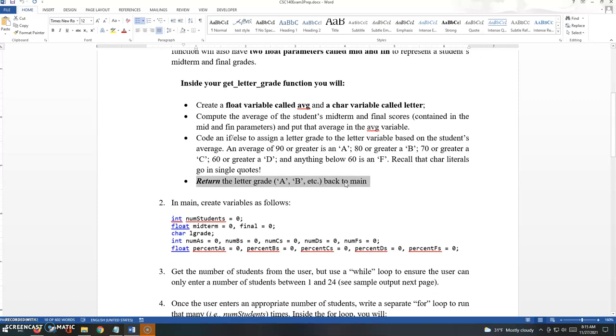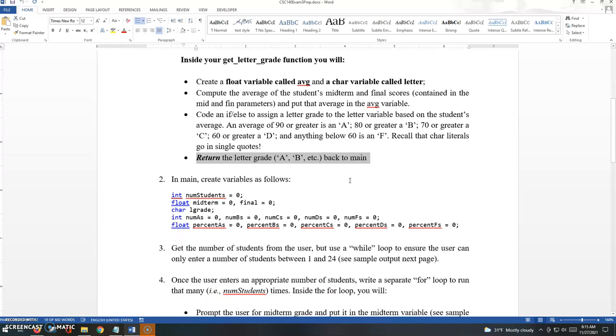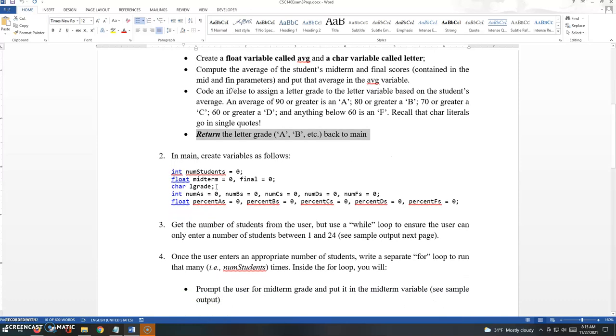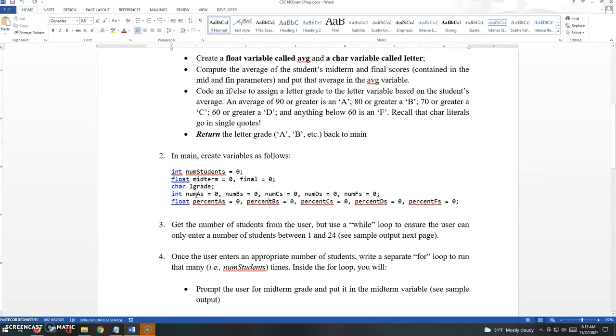In the exercise instructions, I am suggesting these variables. It does look like a lot of variables, and it is, but it's because we're tallying up the number of A's, B's, C's, and so on.